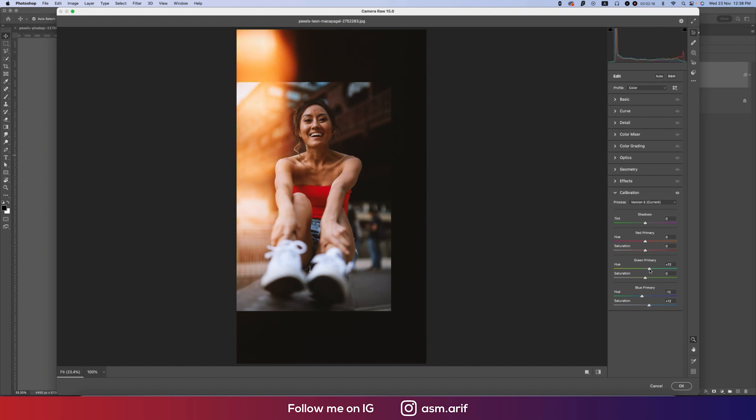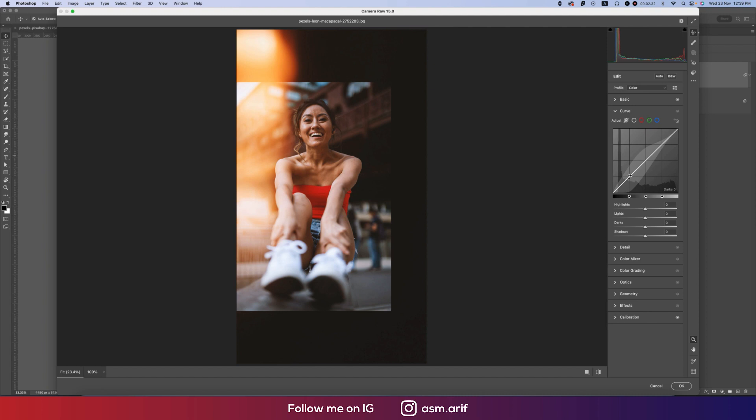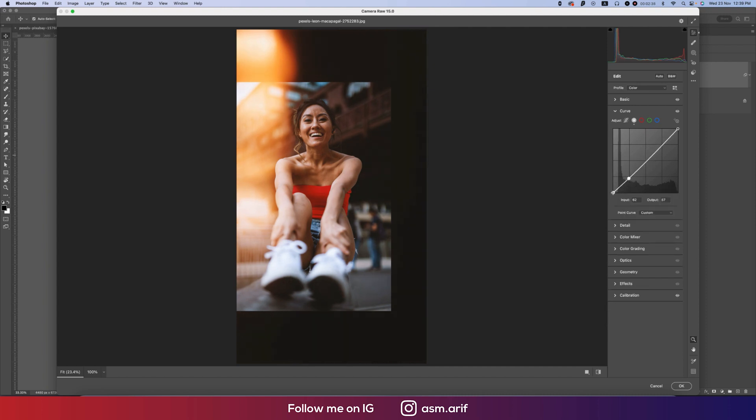Go to the Basic options and add some shadow, some exposure, temperature, and tint. I'll make the vibrance down. Go to the Tone Curve. From here, I'll add some drama like this, and highlight like this.